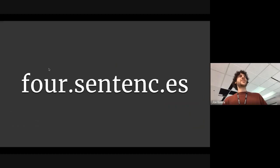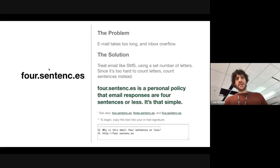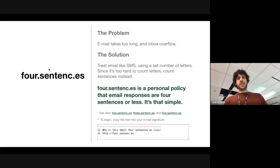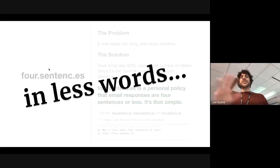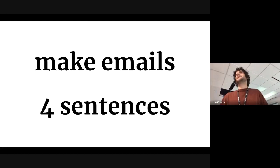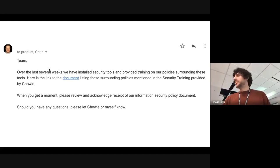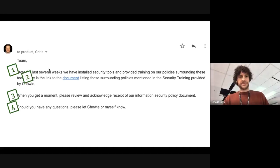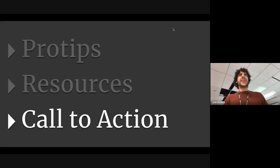There's this other cool tool out there. It's a website. It's called Four Sentences. And the problem is that emails take a really long time. You should treat it like an SMS. In less words, it just means make your emails four sentences. That's like a cool goal. So here's an example. This was after a recent security training. There's your four sentences. Boom. Approved. Call to action. The last part.